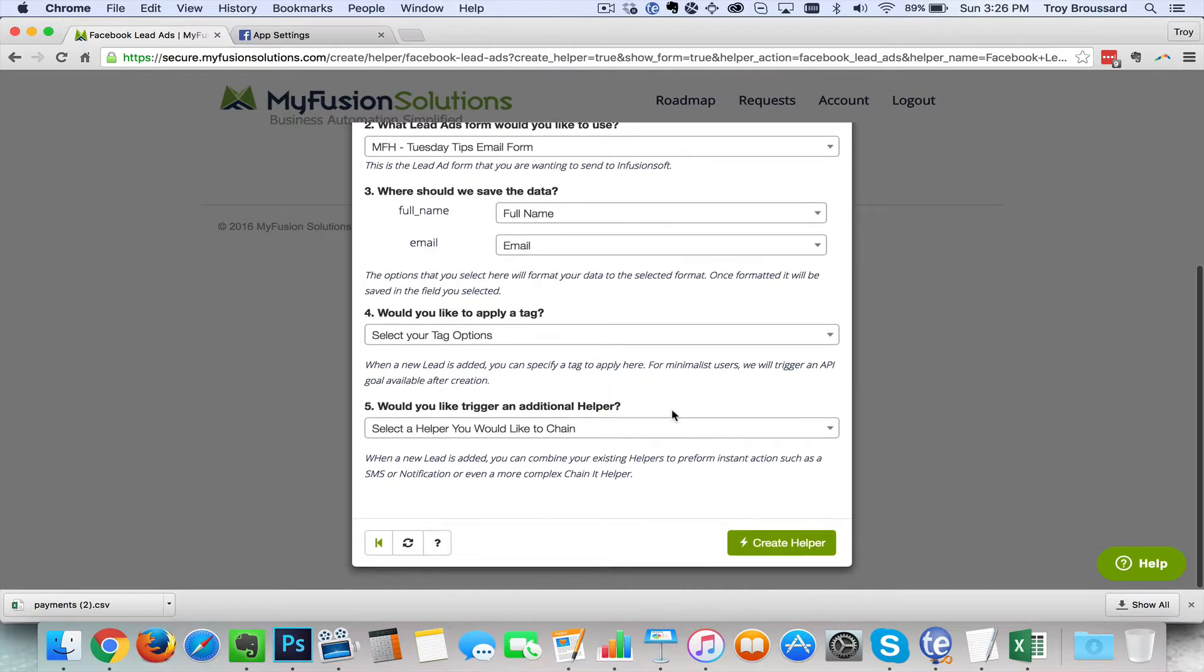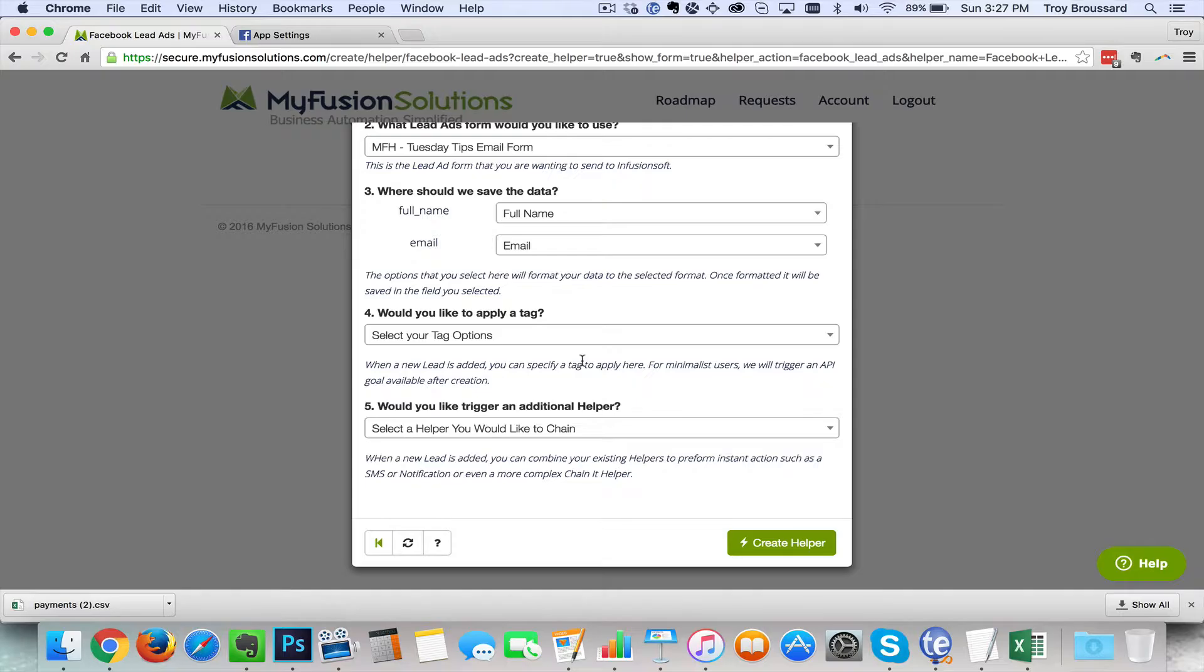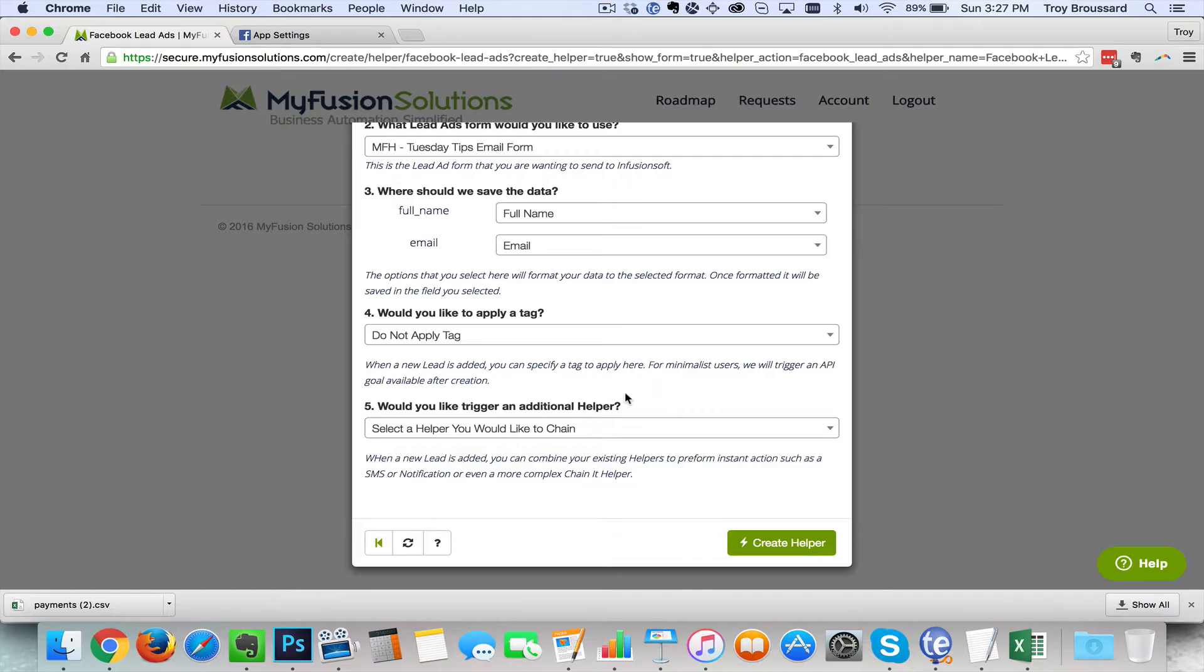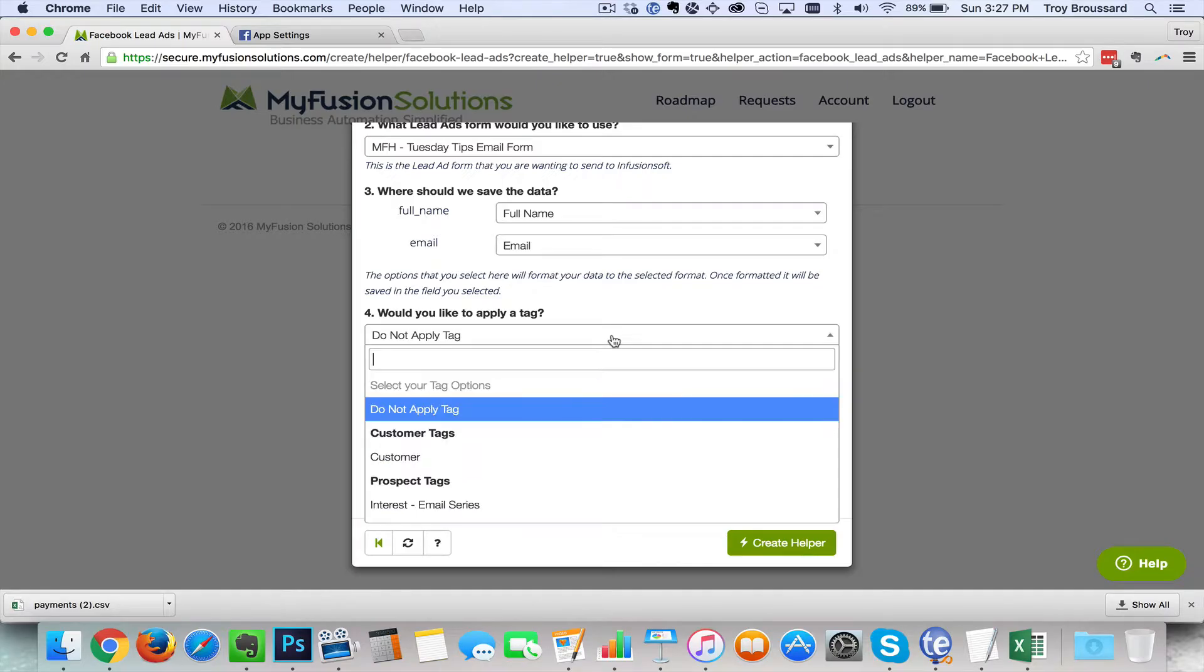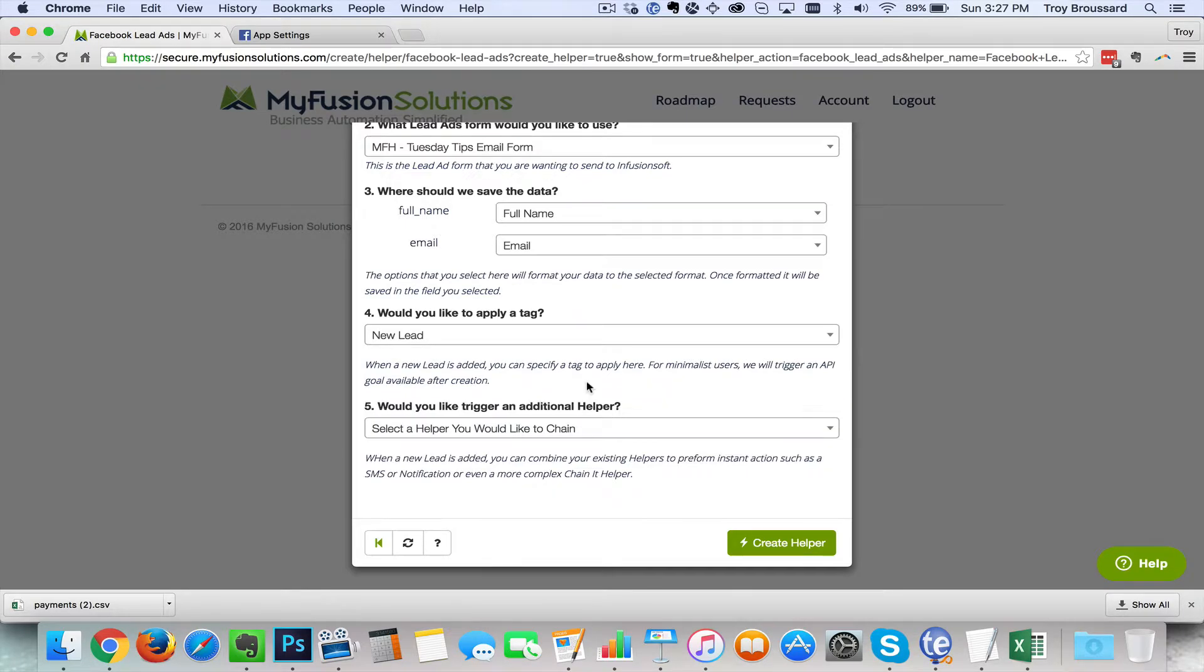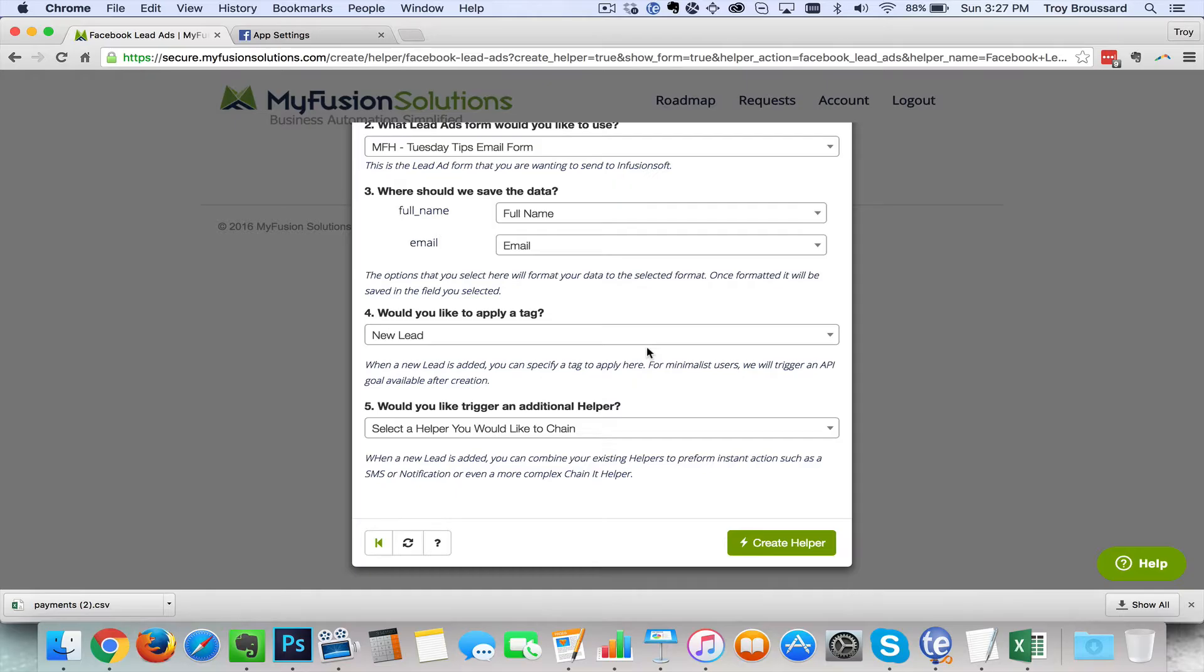Now we've given you a couple other options here. And this is really up to you how you want to set these up. You do not have to set them up at all. You can simply ignore tags if you don't want to add a tag. You just say do not apply a tag. But if you wanted to apply a new one you could say like a new lead tag. So we could go ahead and do that. Or you could apply a tag that dropped them right into an indoctrination sequence or right into a campaign that is dedicated for your Facebook lead ads. Whatever you wanted to do here it's totally your choice.